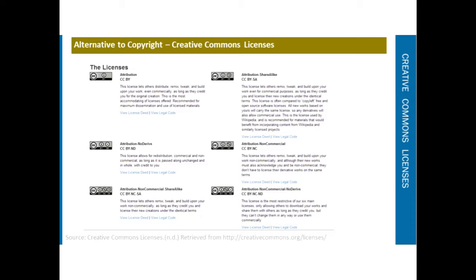Regarding an example of the non-commercial attribution license, we'll actually be giving you some practice at finding these on Flickr so you can look for either charts or images for use in your assignments. You'll be able to see examples when we do that exercise.